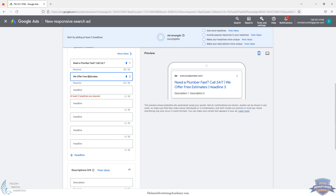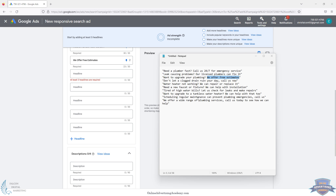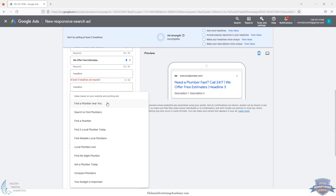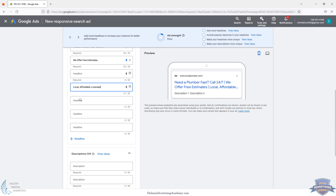For A/B testing, the original approach is to write three headlines, pin them, then create a different ad version with three other headlines pinned. The other option is to write a bunch of headlines and let Google's automation rotate them — experts debate this. We usually just do three headlines and two descriptions and run two different ads to A/B test. When you click into the headline field, Google also gives you suggestions, but ChatGPT is usually better — Google's suggestions like 'find the right plumber, get a plan' aren't very compelling. You might use something like 'local, affordable, licensed' for credibility.